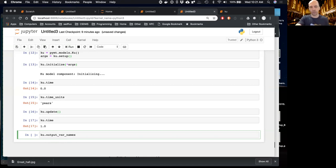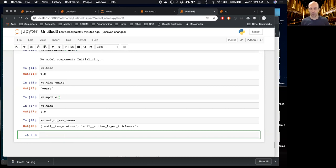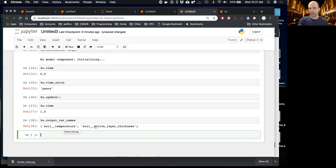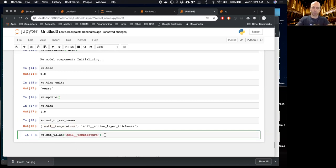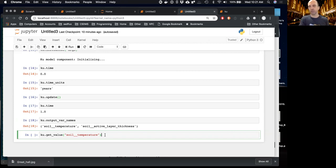If we're not familiar with this model, we need to know what variable name strings to use. We can use the `output_var_names` attribute, which returns a tuple of strings — in this case, two: soil temperature and soil active layer thickness. The `get_value` method is similar to the BMI version but has been decorated with additional keywords. In this case, it will allocate a new array for you.